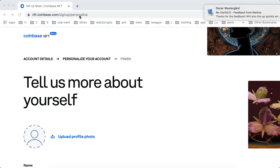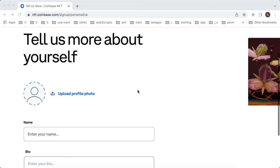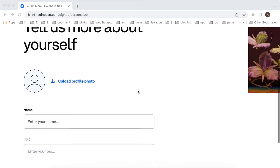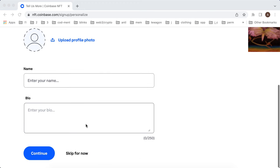To upload a profile photo in Coinbase NFT, you need to create your account, then you'll be able to upload your profile photo. After that, you can add your name and add your bio.